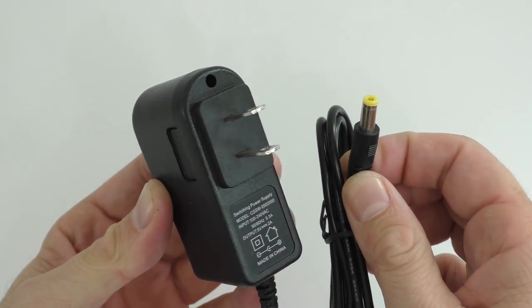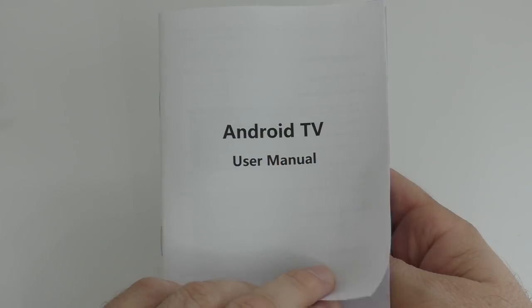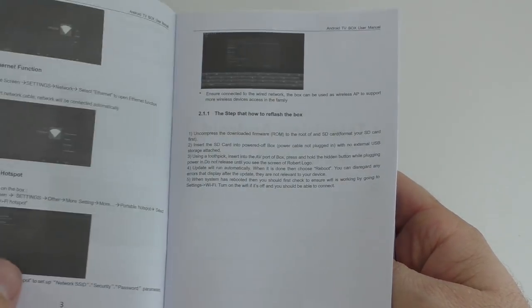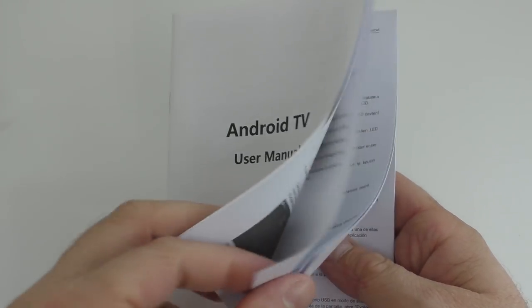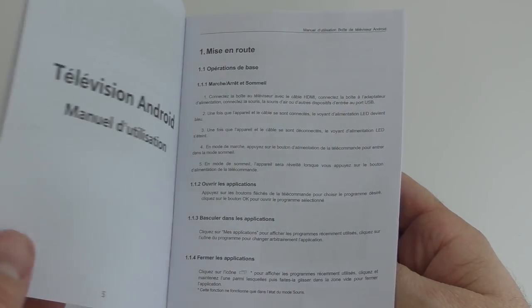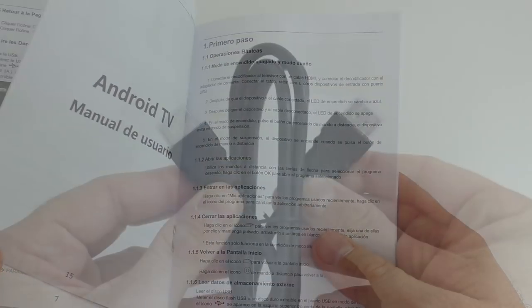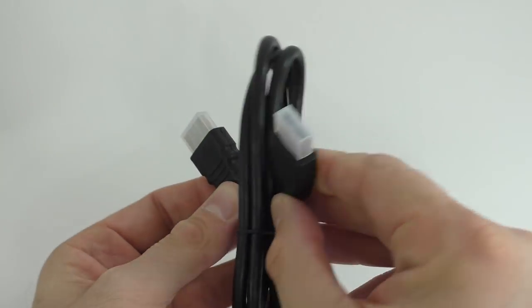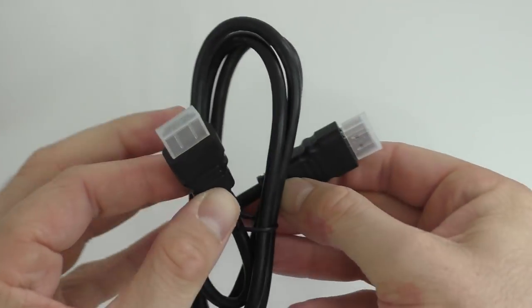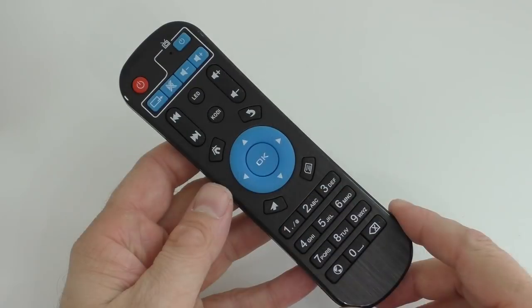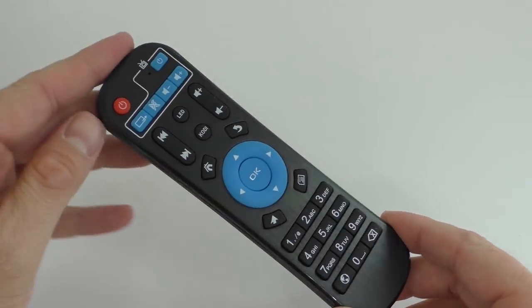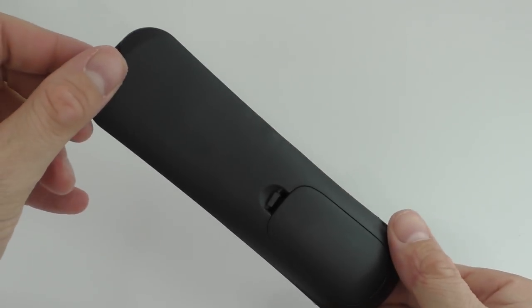We are going to get a little user manual that has a couple of pictures and it's in English and a few other languages, an HDMI cable, and the same remote control that we've seen for many TV boxes.